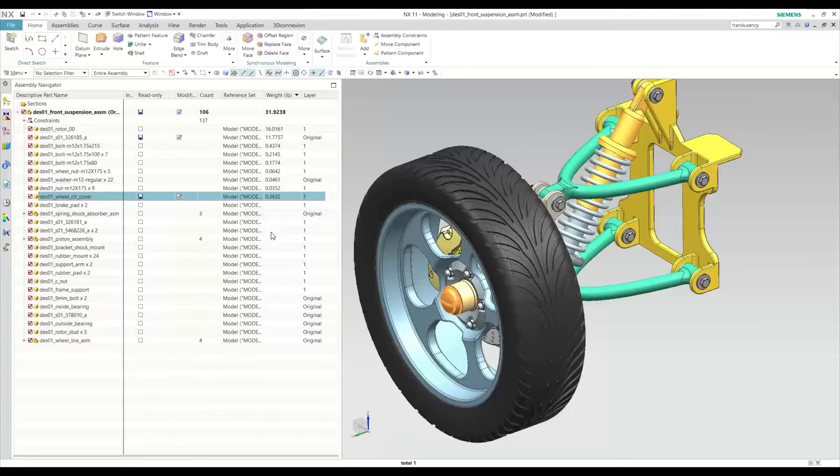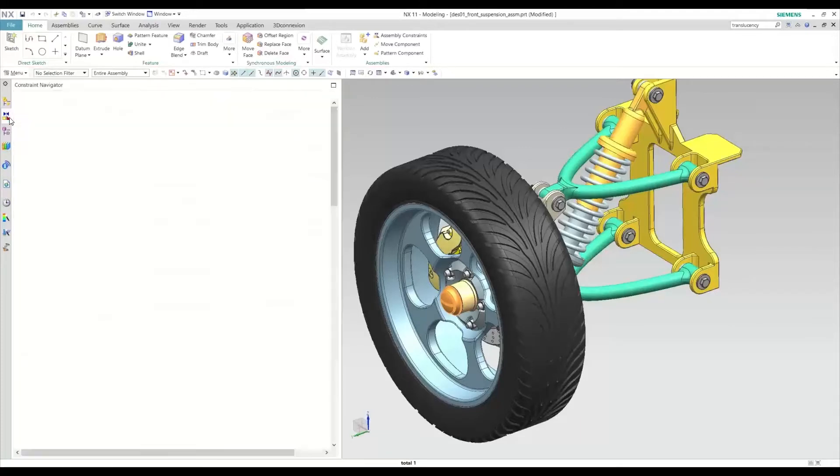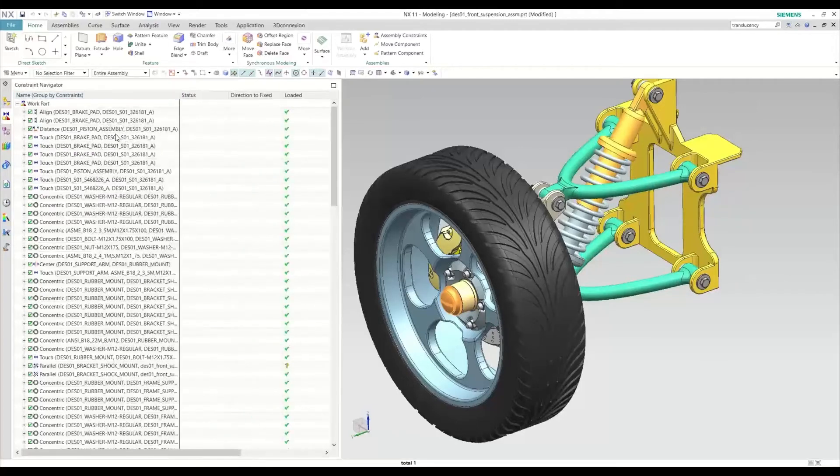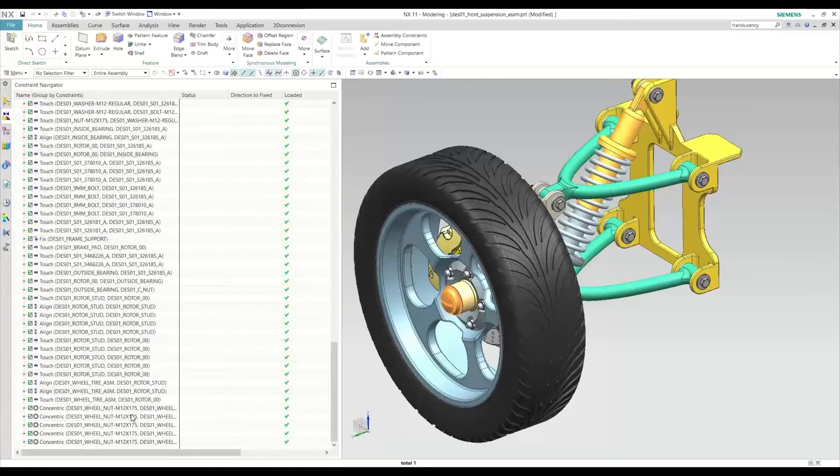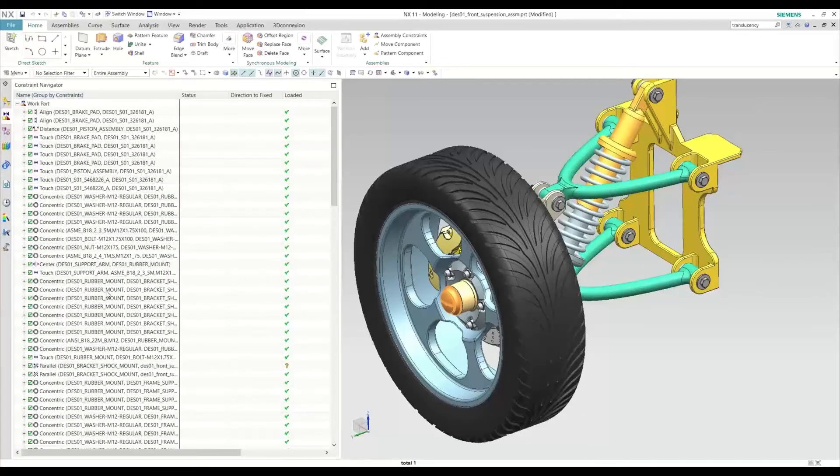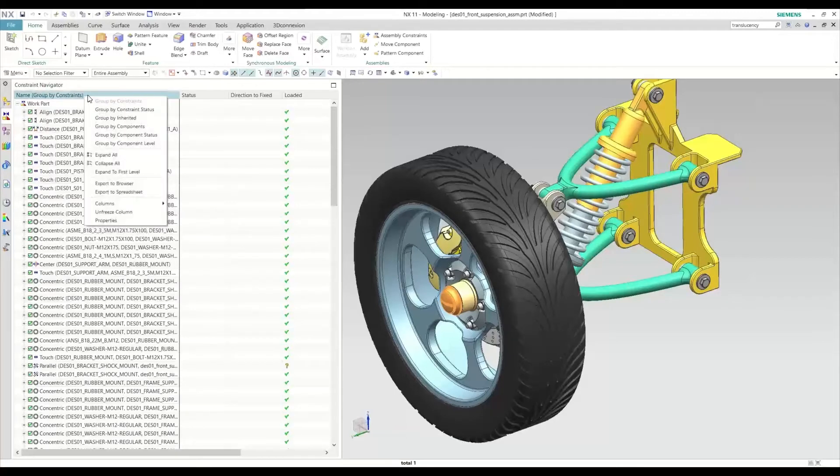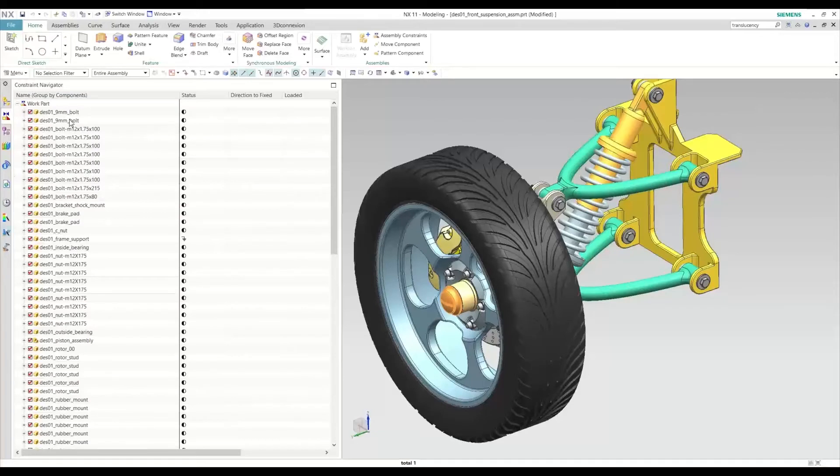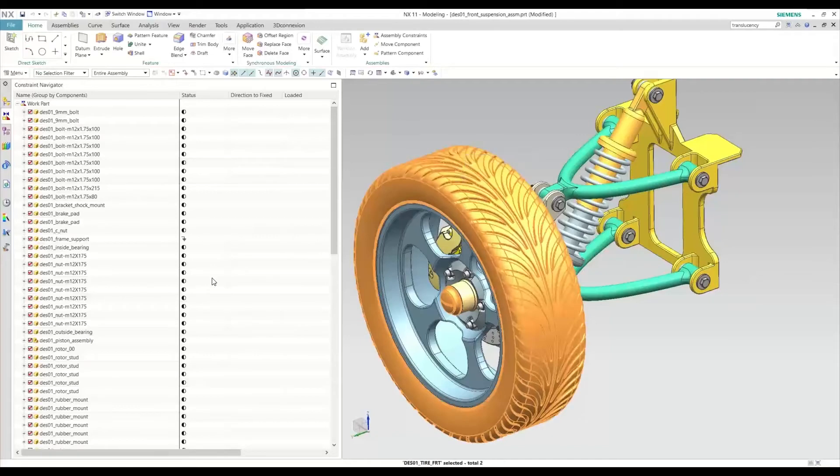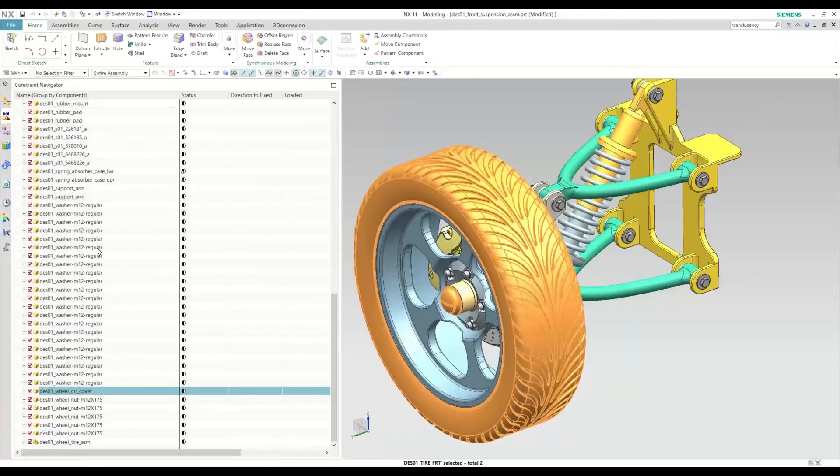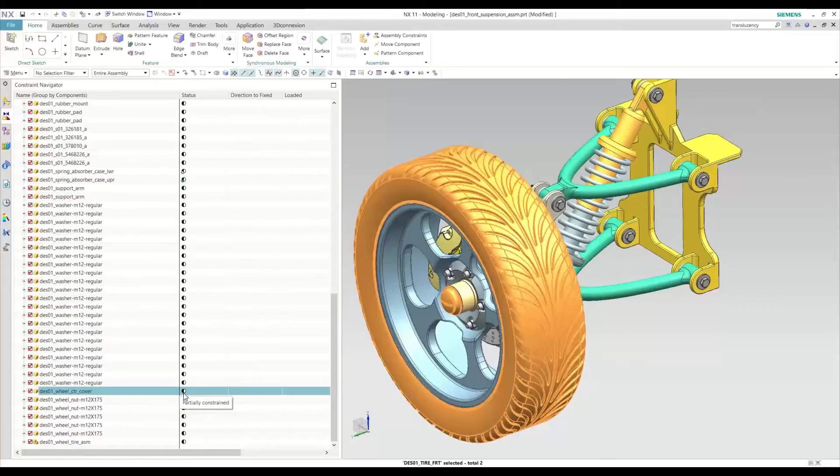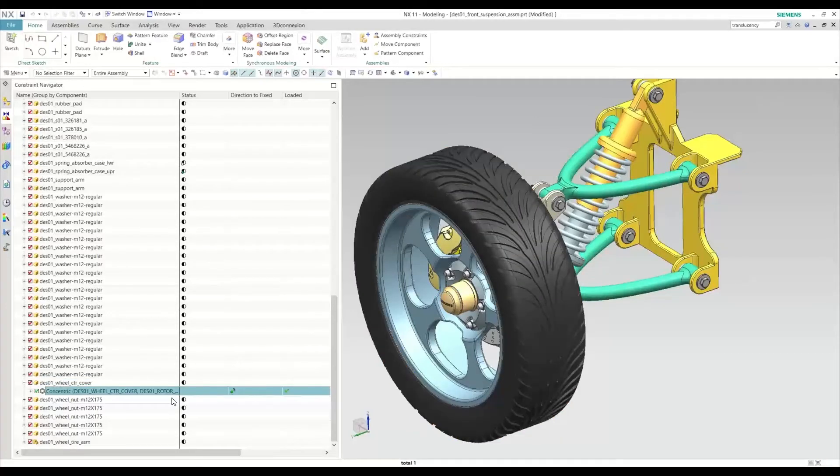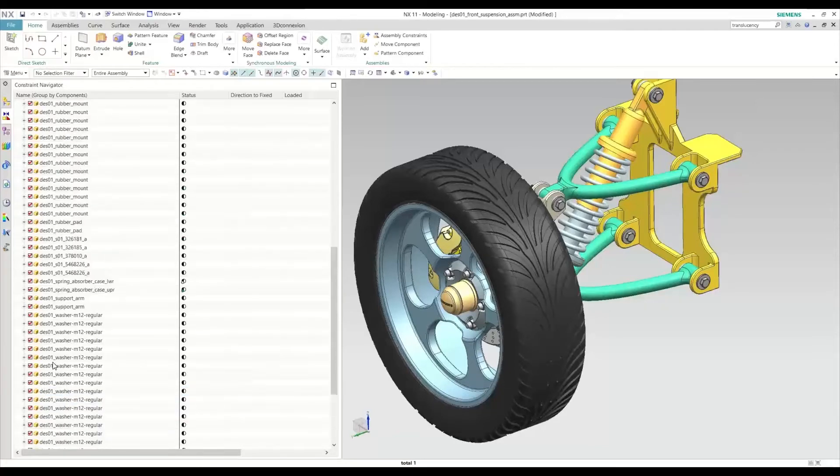The next tip I have for you, while we're here at the model tree environment, is working with constraints within this constraint navigator. By default, you'll see that we have all our constraints pretty much outlined here by the order of timestamp. A more useful way to read your constraints is by changing this group by constraints to group by components. If you see this, it's a lot easier to see what's constrained, what's not, what components are partially constrained, what are fixed. We can click on our component here and highlight it down on our tree, and we can see that this is partially constrained. Now, if we expand this, we'll also see what's constrained. This is a lot more useful than a long list of random constraints.